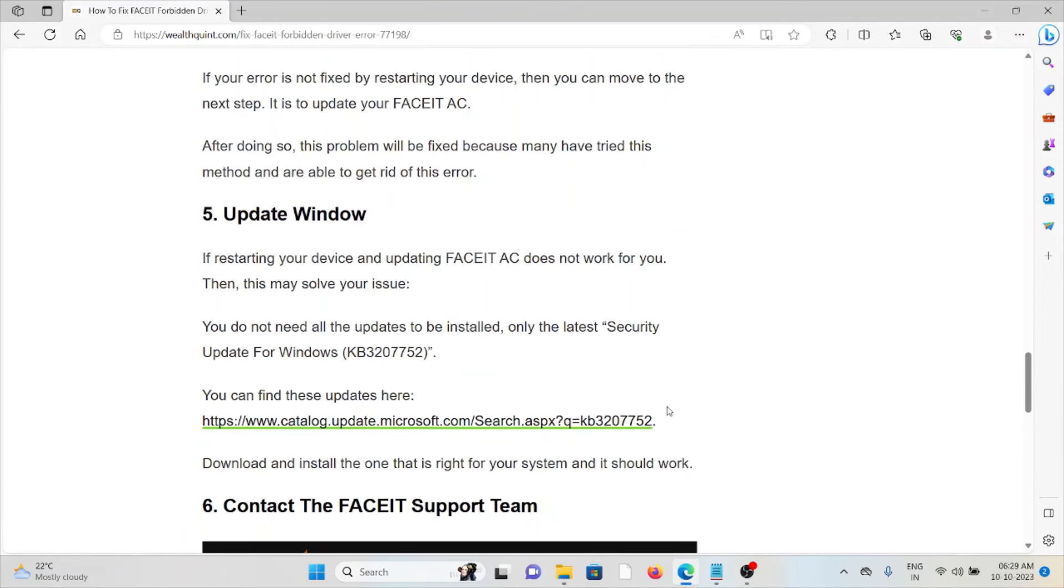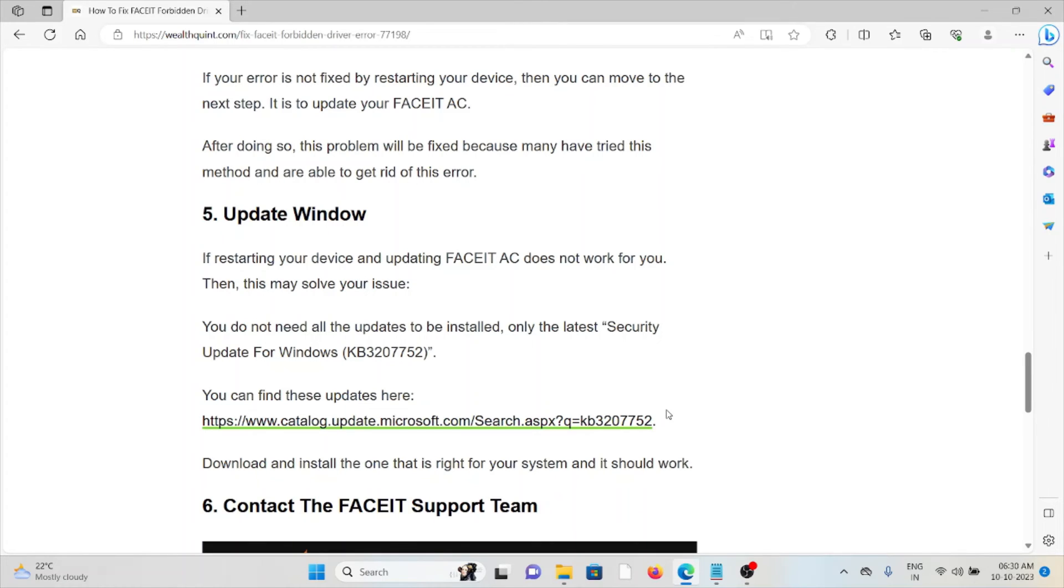Fifth method is update Windows. If restarting your device and updating FACEIT AC does not work for you, then this may solve your issue. You need all the updates to be installed, only the latest security update for Windows. You can find these updates at catalog.update.microsoft.com.